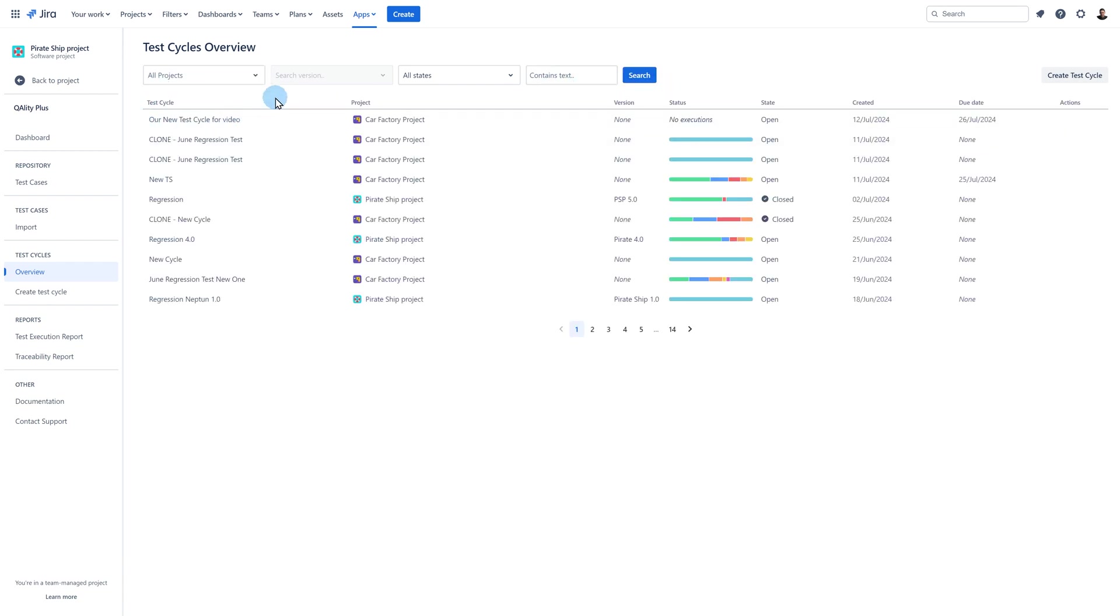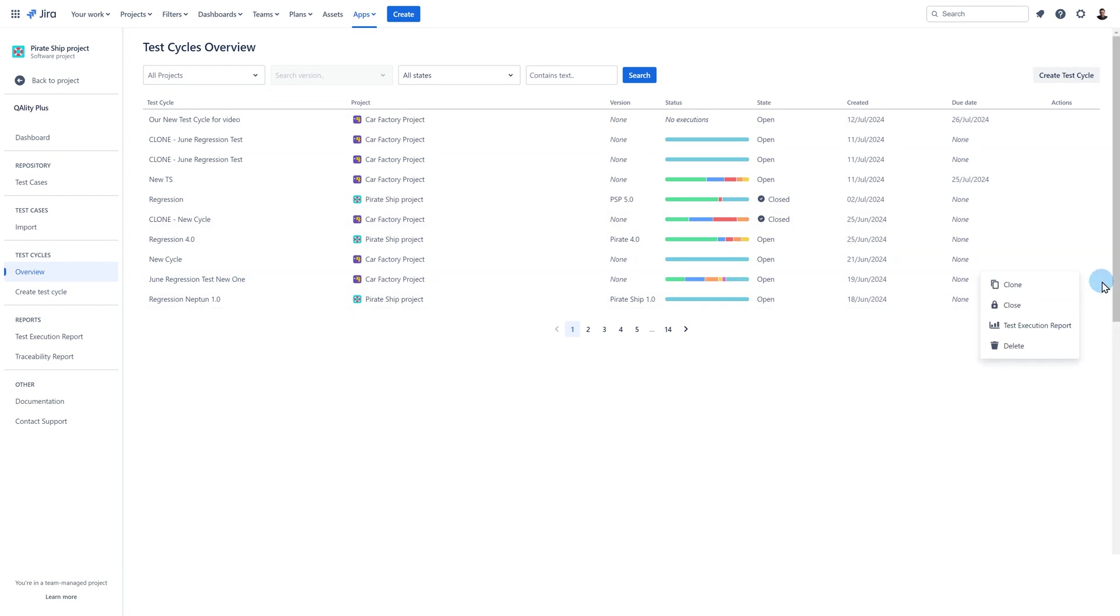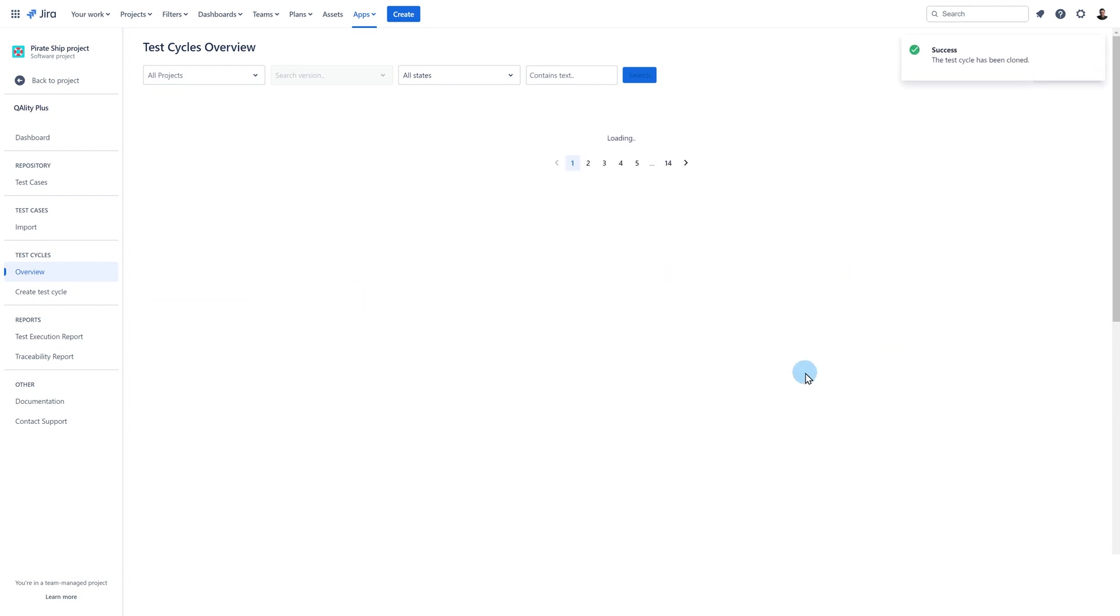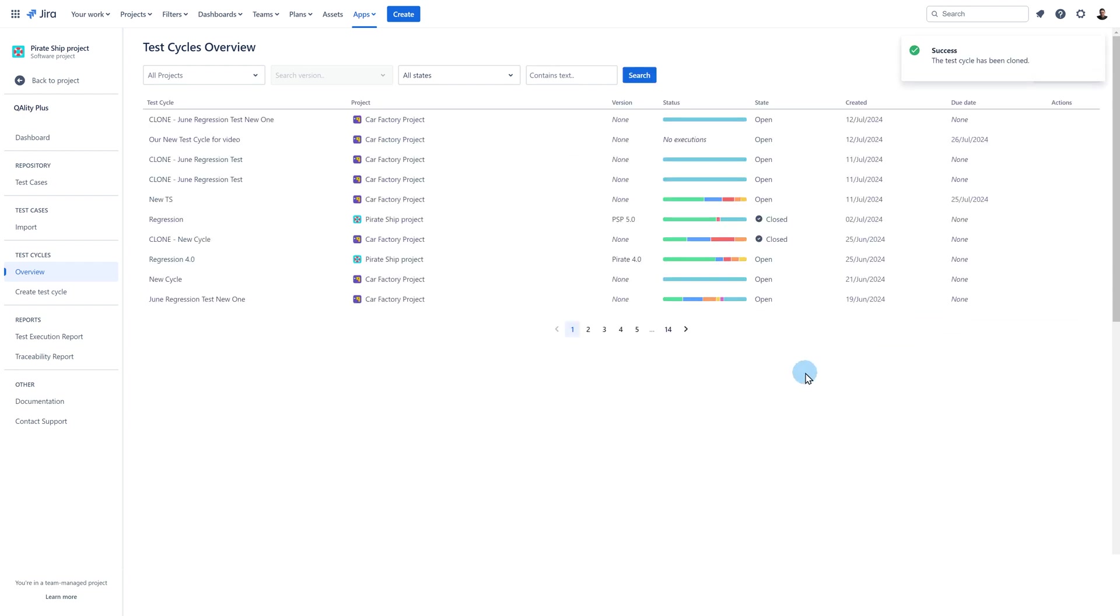You can also create a cycle by cloning an existing one. It can be done either from the test cycle overview page by clicking on the three dots under actions. Or from the perspective of the cycle by clicking on the three dots and choosing clone cycle.